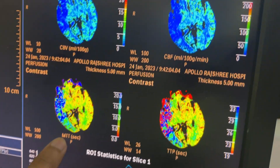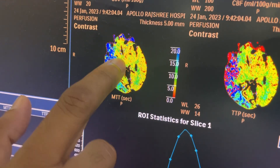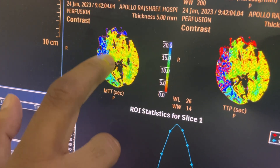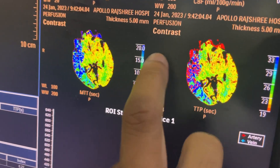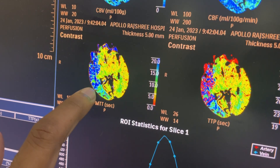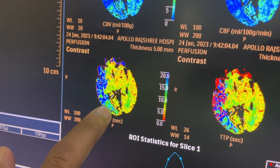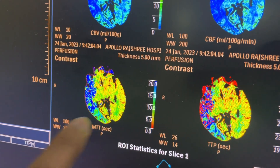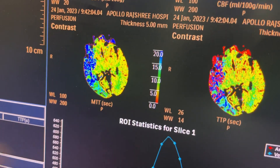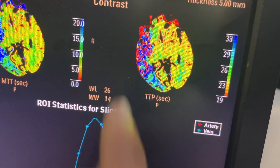Mean transit time (MTT) means: suppose your RBC starts here — how much time does it take to traverse this whole portion of the brain? You can see this portion of the brain is in the blue range on the scale, meaning MTT is high, while the other portion is yellowish-green. A higher MTT means the blood flow is very low, and the RBC is taking a very large amount of time to pass through this part of the brain — meaning it is already damaged.